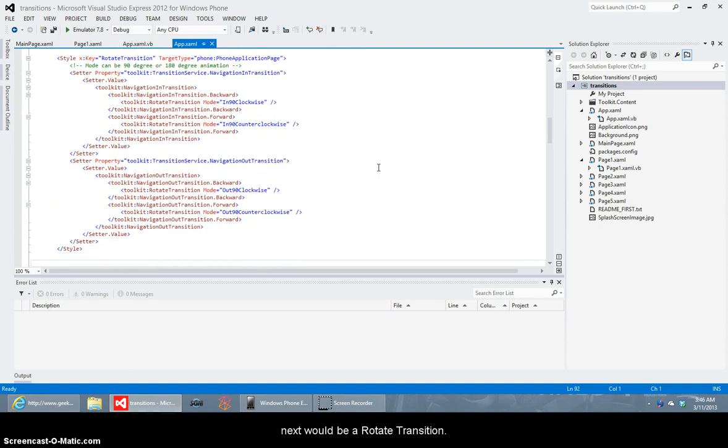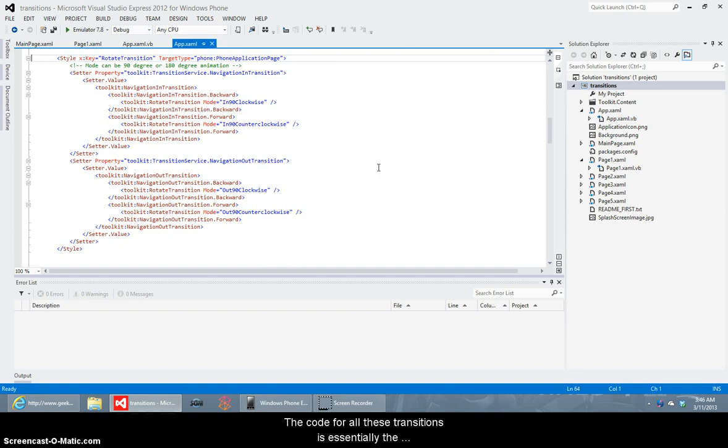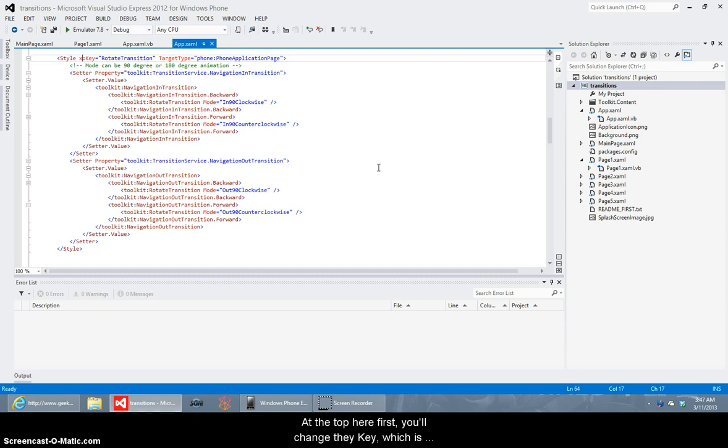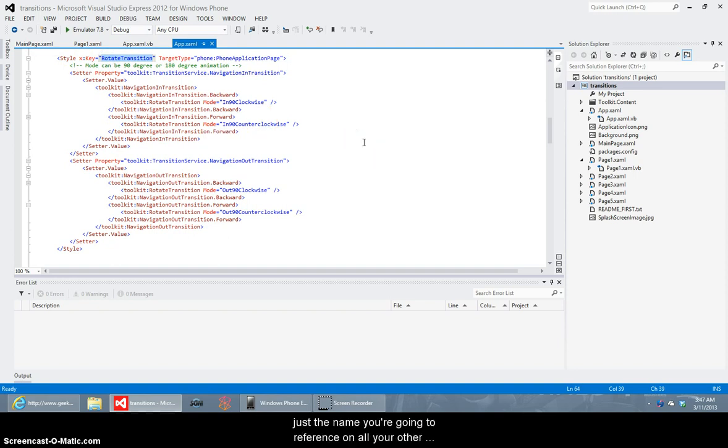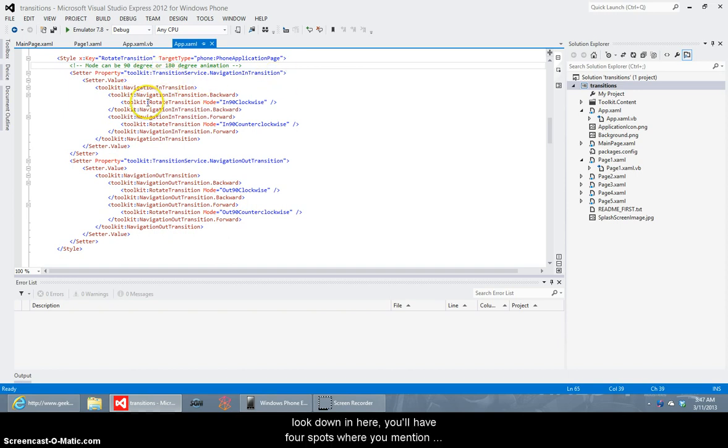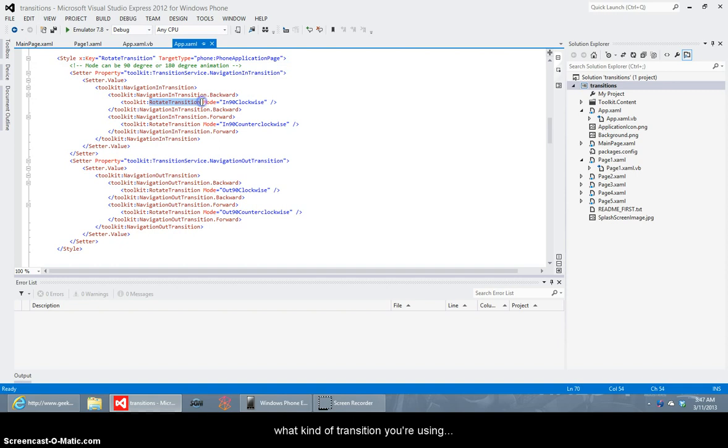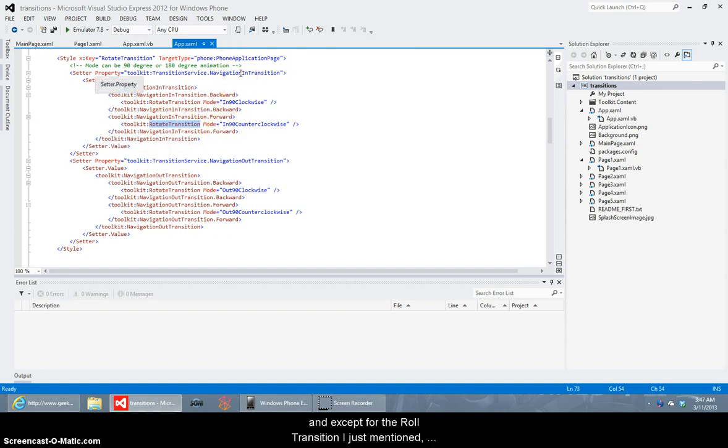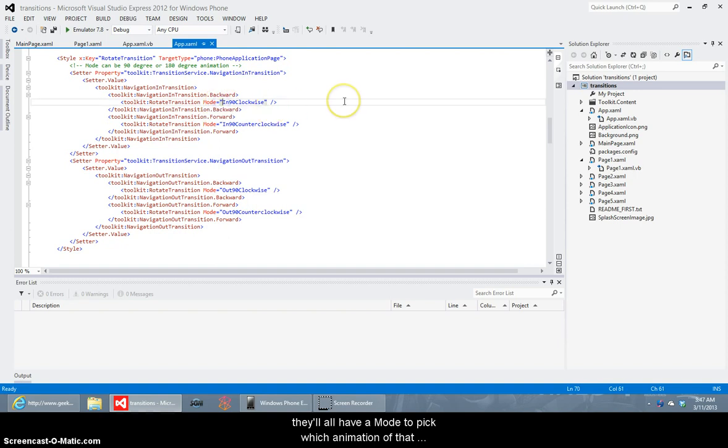Next would be a rotate transition. The code for all these transitions is essentially the same you're only changing a couple little words and properties. At the top here first you'll change the key is just the name that you're going to reference on all the other pages of your application to tell that that's the transition code you want it to use. And then down in here you'll have four spots where you mention what kind of transition you're using of course in this one I'm showing you right now this is the rotate transition and except for the roll transition that I just mentioned they all will have a mode where you can pick which specific transition it's using or what direction you're traveling in.